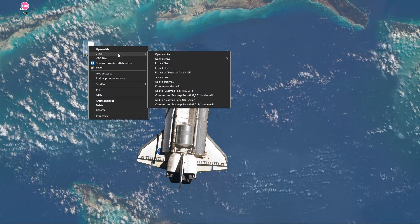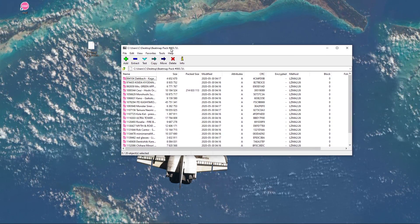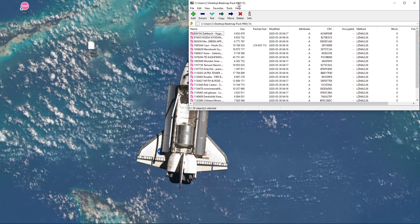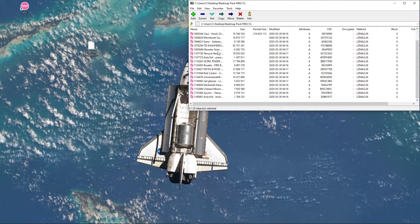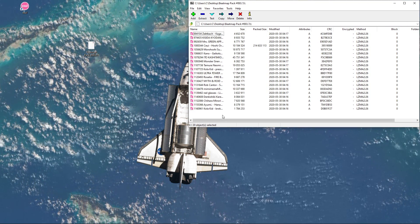Here, you will most probably have to unarchive the content with WinRAR or 7-zip, which is a free-to-use software used to extract compressed files.